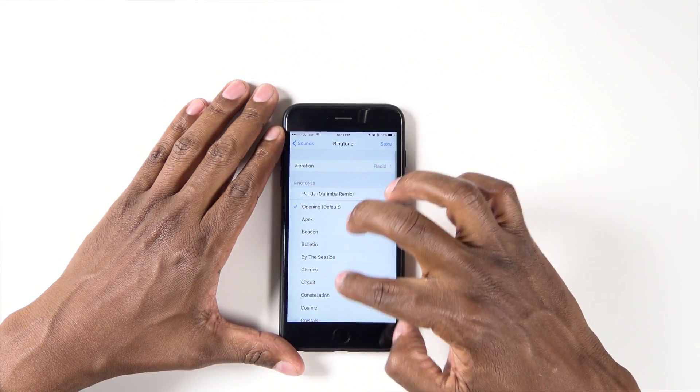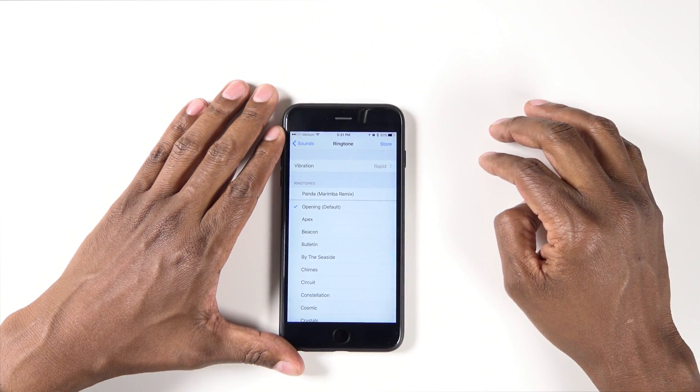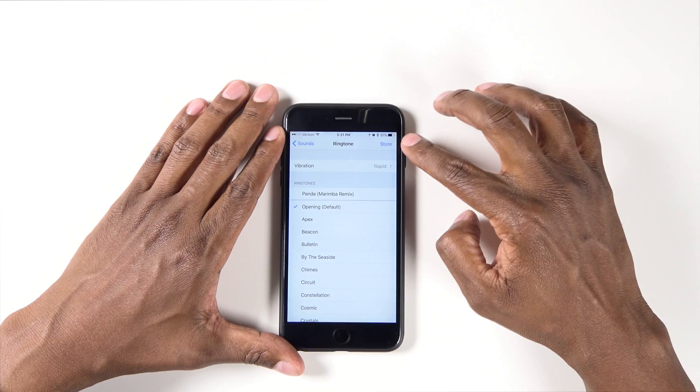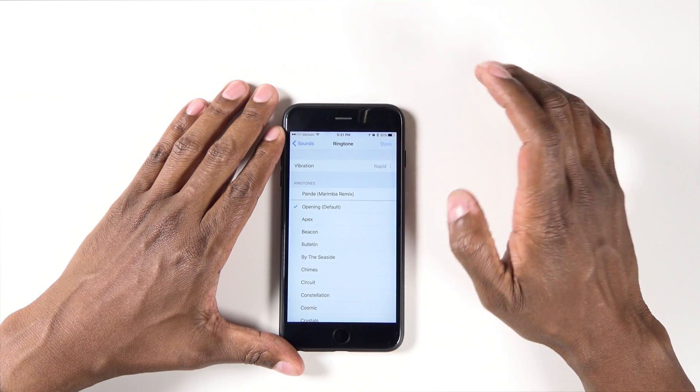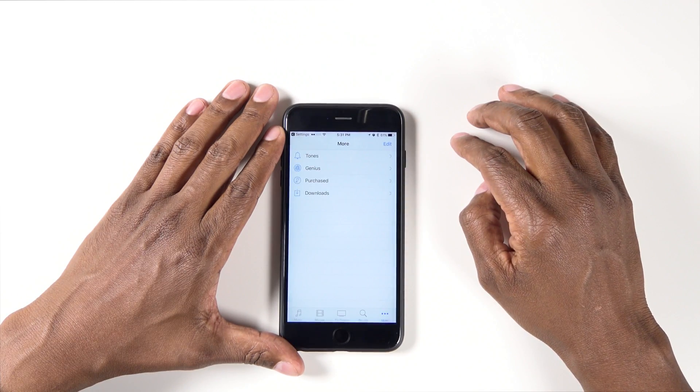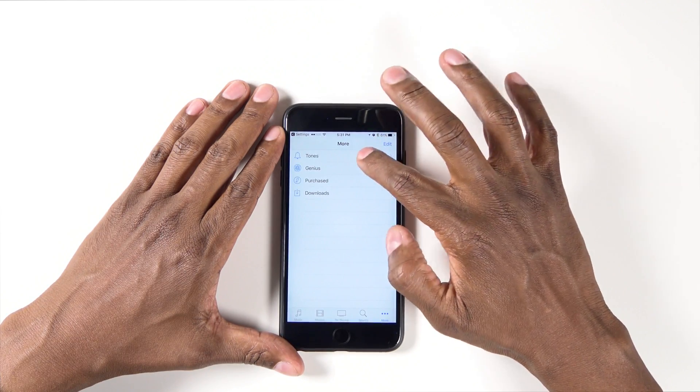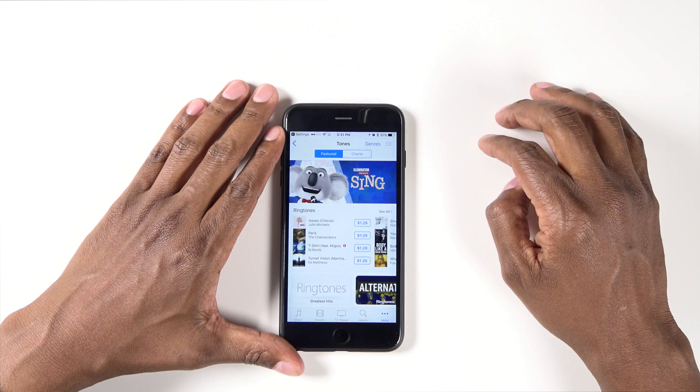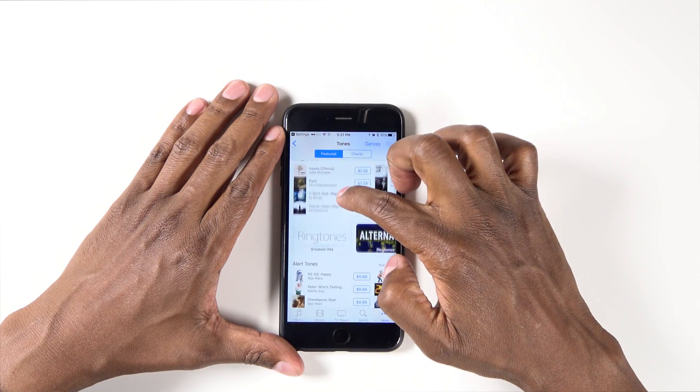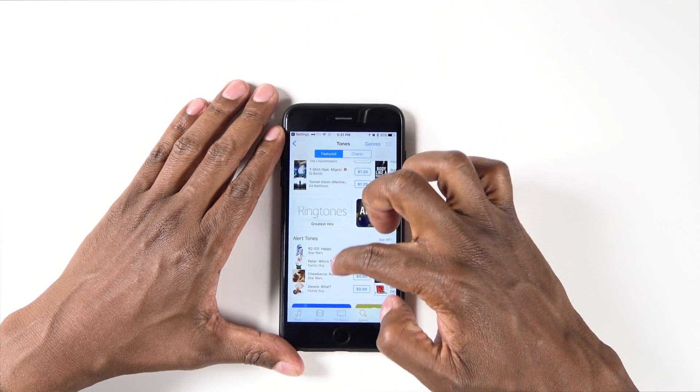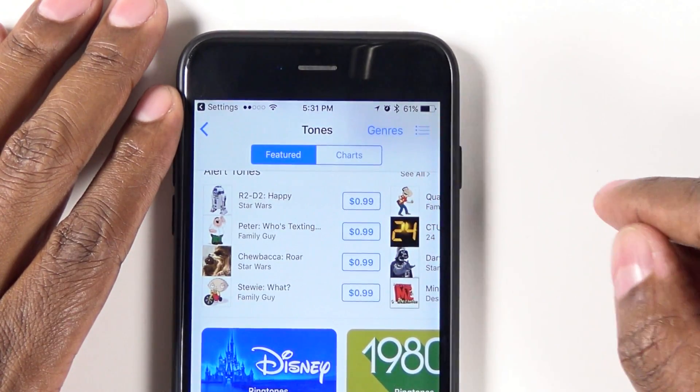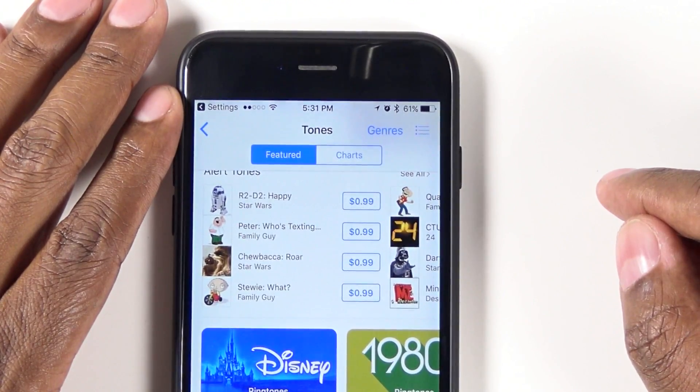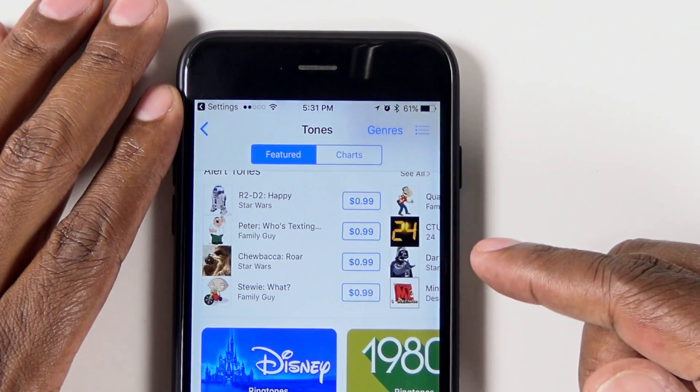So you can change any of these notifications very easy. Hit ringtones, and then you can select which one you want. But at the top here, there's a store. You click on that, hit tones, and now you can select these different ringtones from the store.